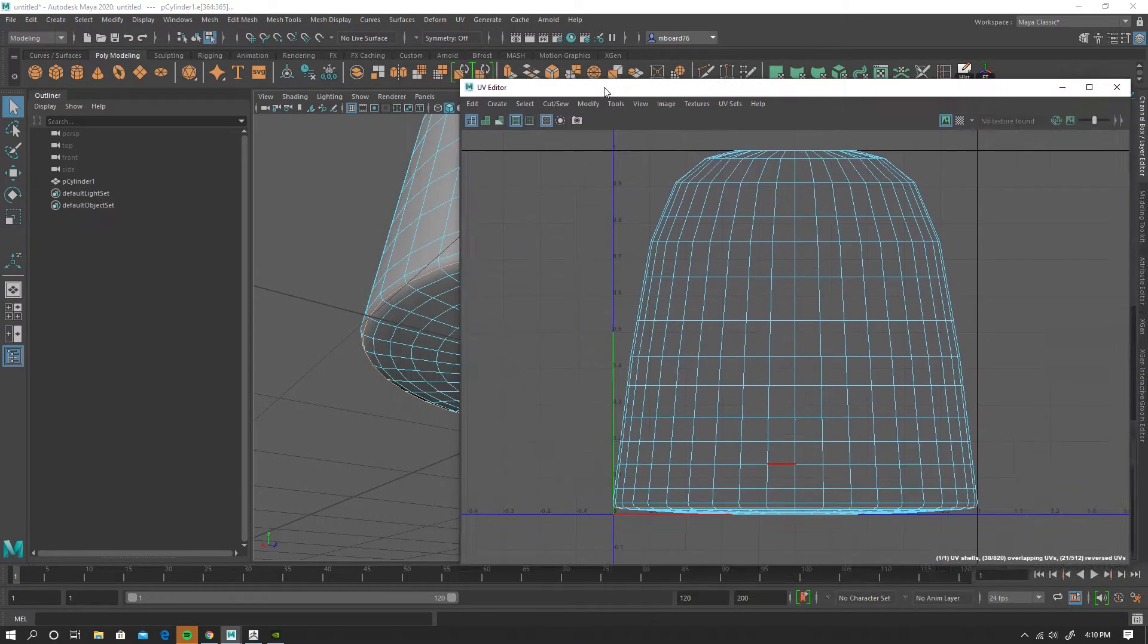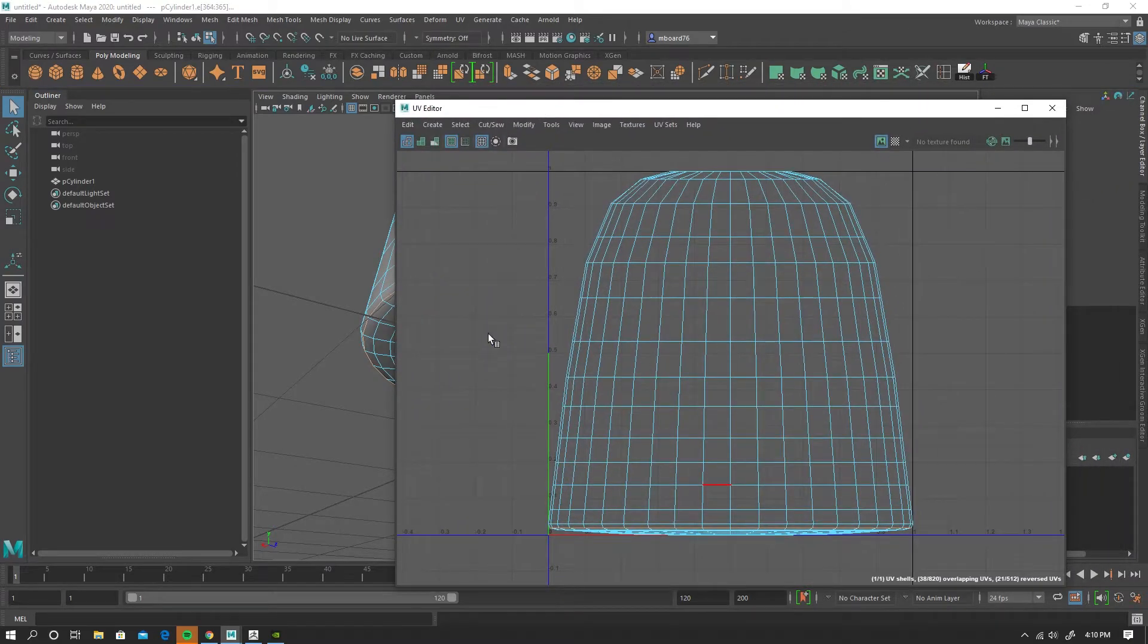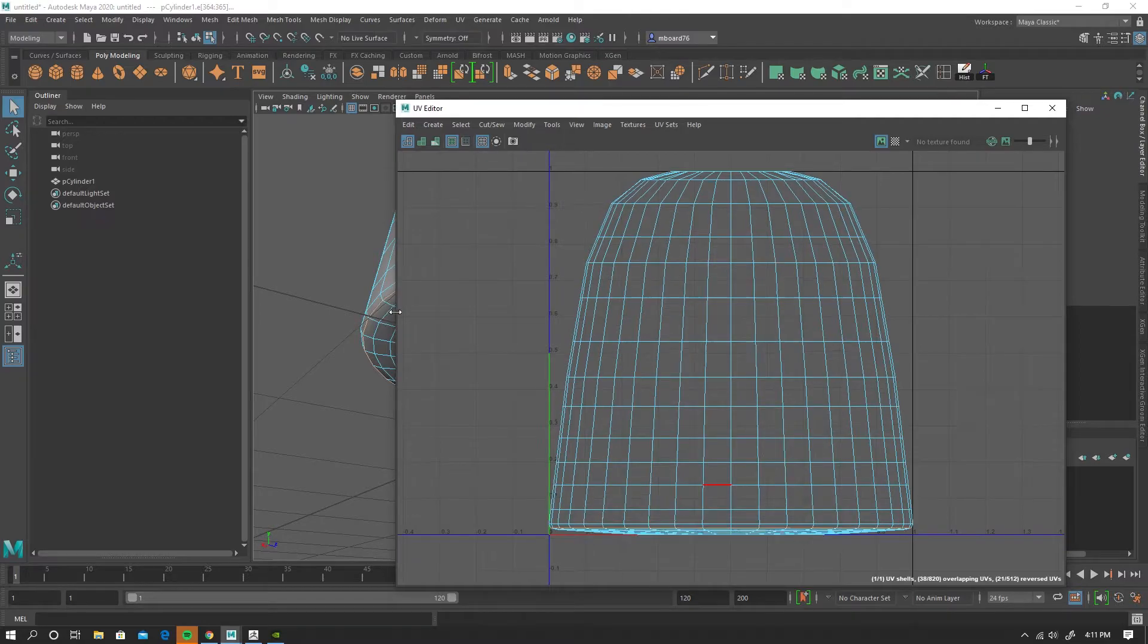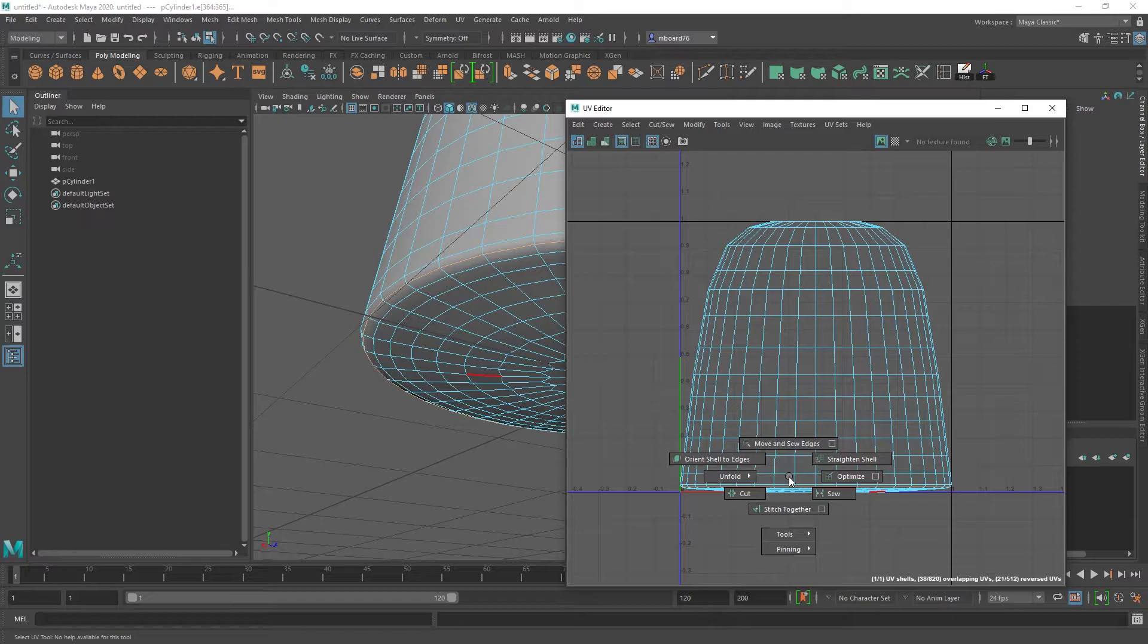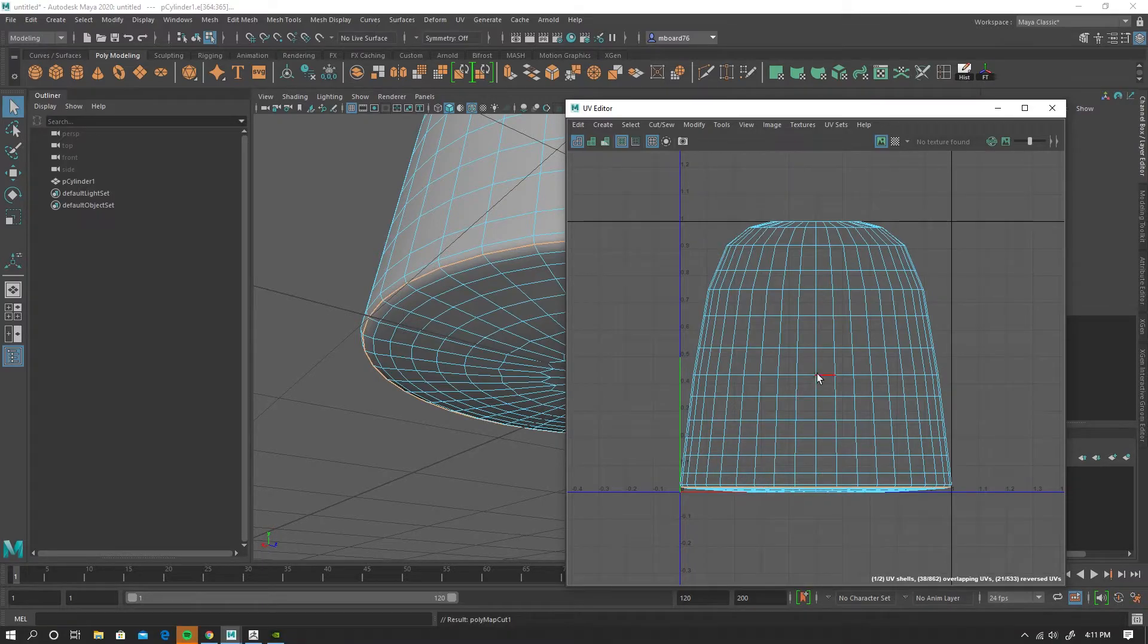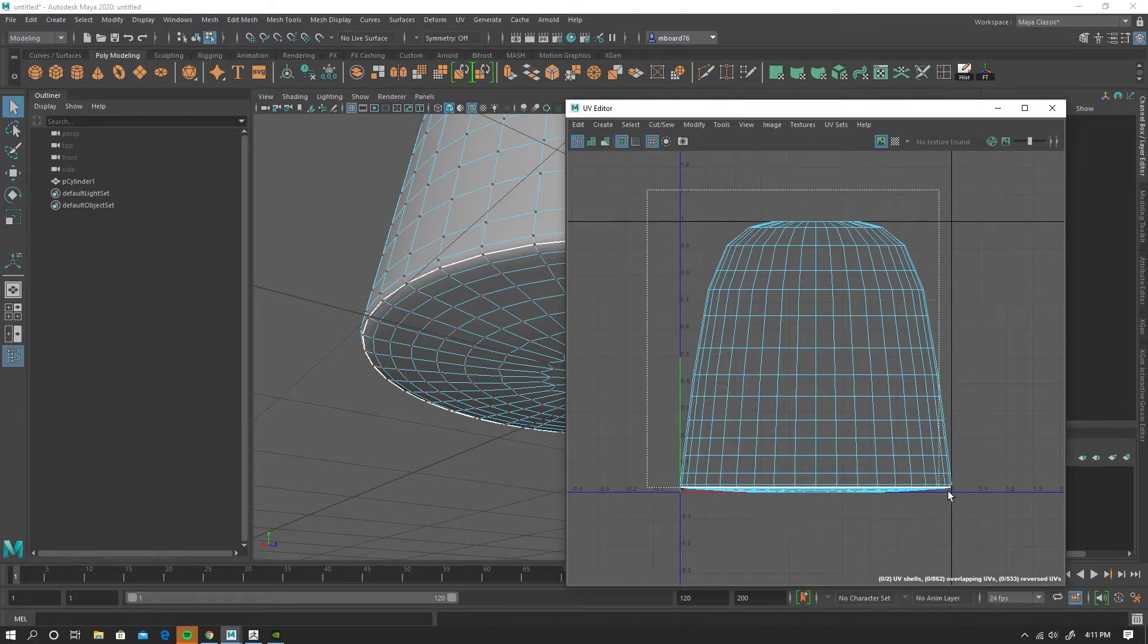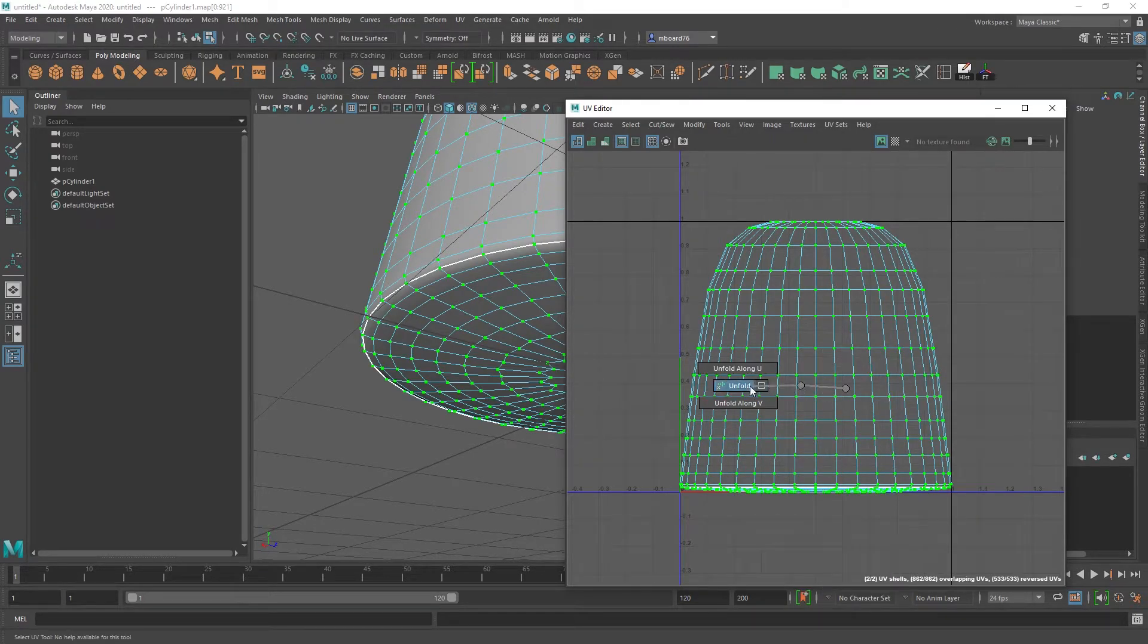So here's what we've got in our UV editor view. With that edge loop selected, let's move this window over. You can see the edge loop selected here. Just shift right-click and choose cut. And then I'll go into UV mode, select all those UVs, shift right-click, choose unfold.